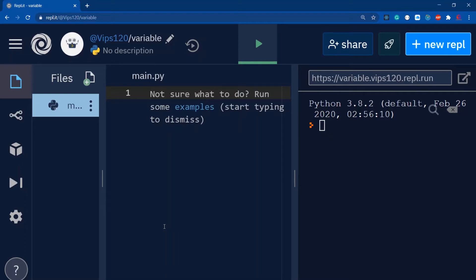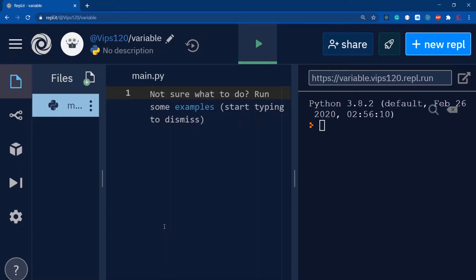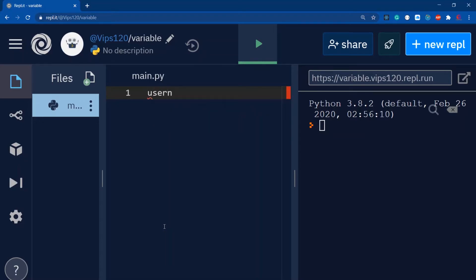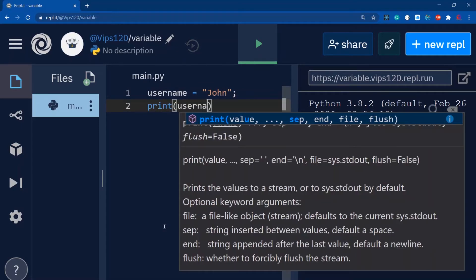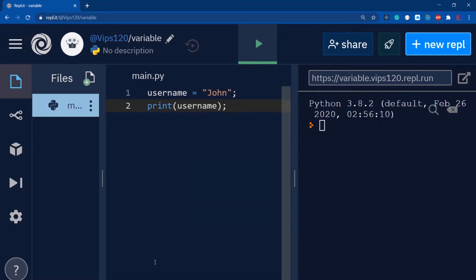It's like a reference name or label, and we assign a value. When Python interprets this, it stores the value. Next time when I use that specific reference variable, Python will execute it. For example, I'm using username like this, and I'm passing something like John.